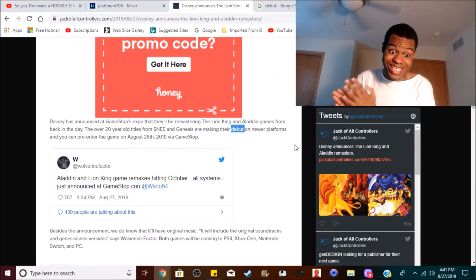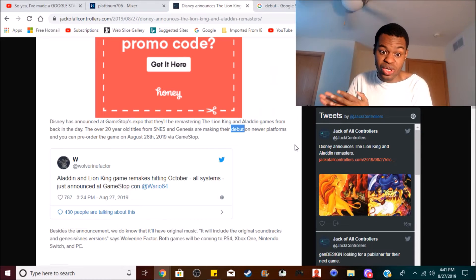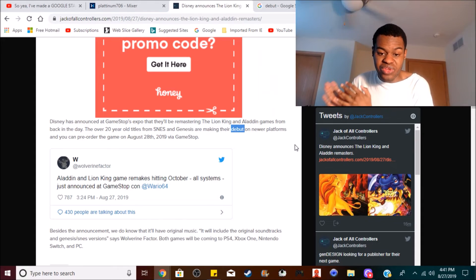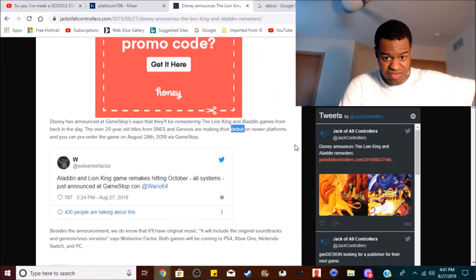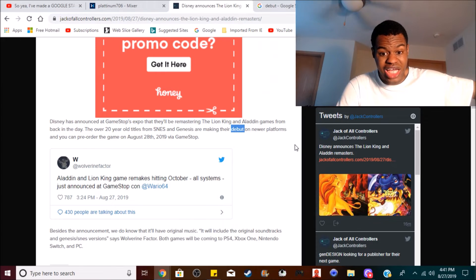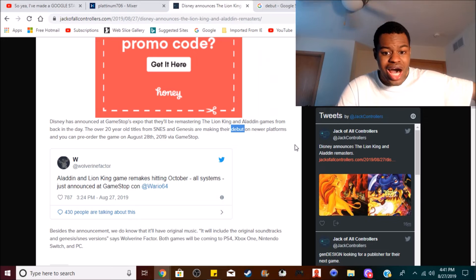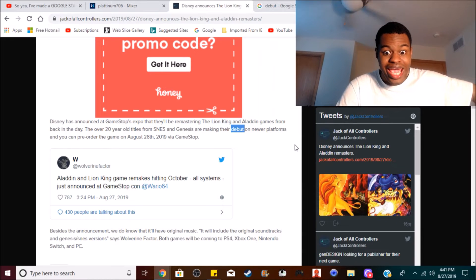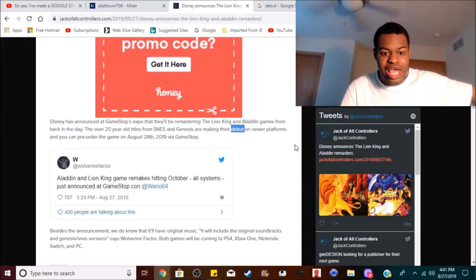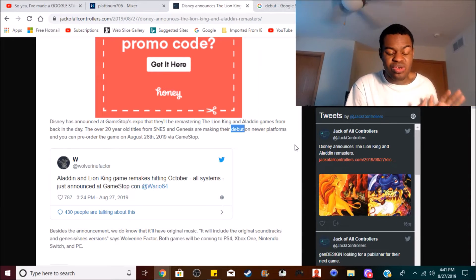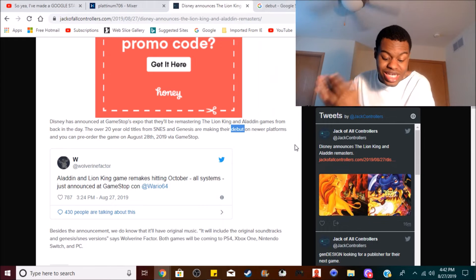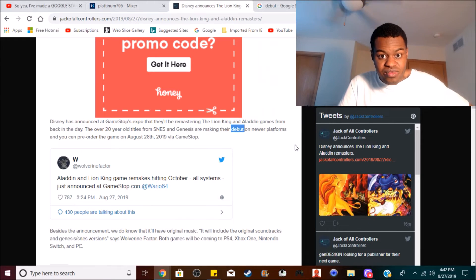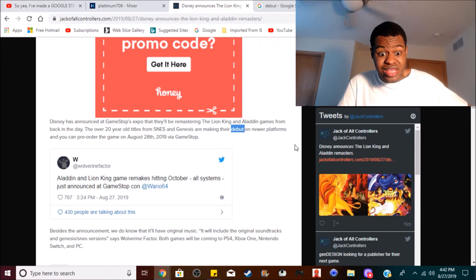Now I know a lot of you guys probably have some fond memories of playing the Lion King and the Aladdin games on the Super Nintendo and the Sega Genesis, so I bet that this would be an exciting announcement for you guys.